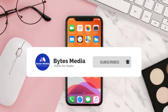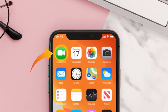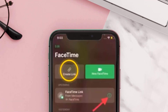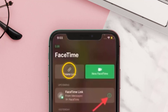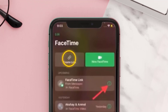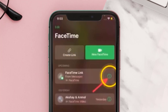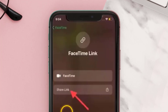First of all, open the FaceTime app. It'll take you to this screen. Tap on 'Create Link' to generate a meeting link. Then down here, tap on this 'i' button. After that, tap on the 'Share Link' option.